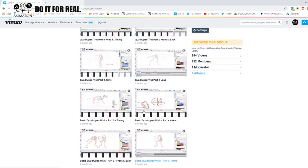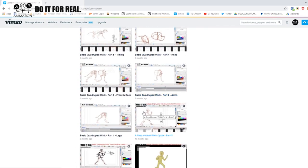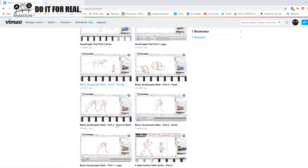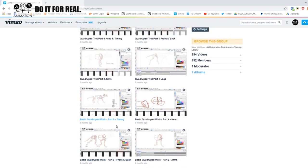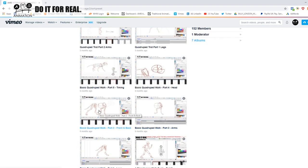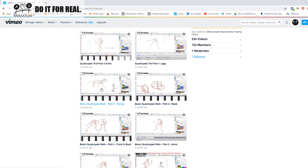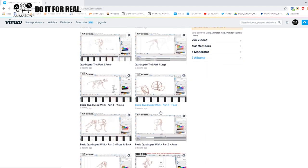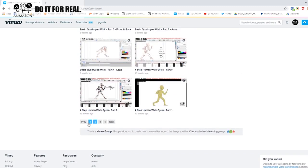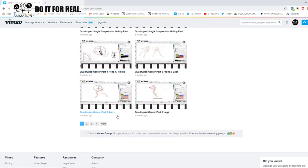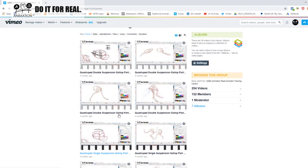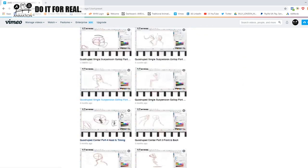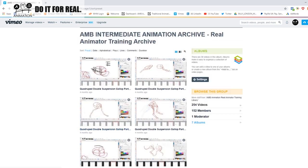For quadruped animation, we have five parts to the initial quadruped walk — back legs, front legs, combining them, the head, and timing — then four parts each for the remaining gaits. You learn five different quadruped gaits: a basic walk, a trot, a canter, a single suspension gallop (which is what horses do), and a double suspension gallop, which dogs and small animals like rabbits tend to do when they kick both front and back legs out.